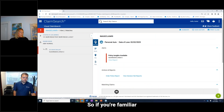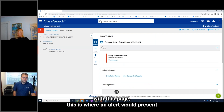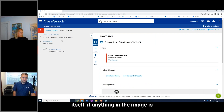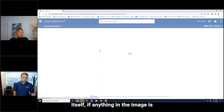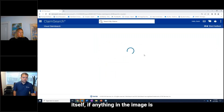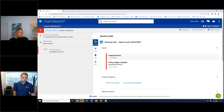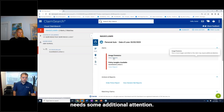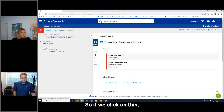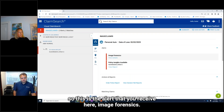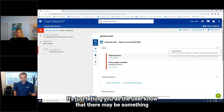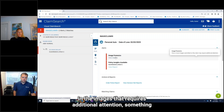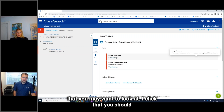If you're familiar with this page, this is where an alert would present itself if anything in the image needs some additional attention. If we click on this — this is the alert that you'll receive: image forensics. It's just letting you as the user know that there may be something in the images that requires additional attention, something that you may want to look at.